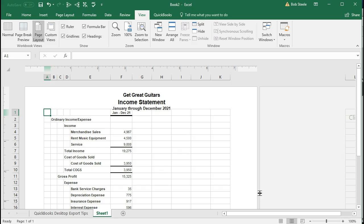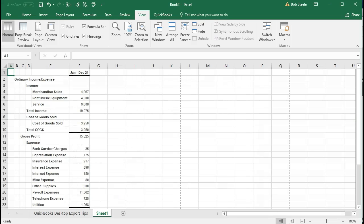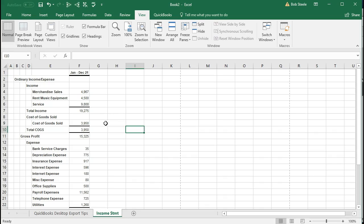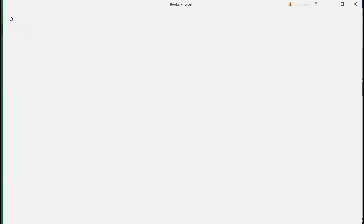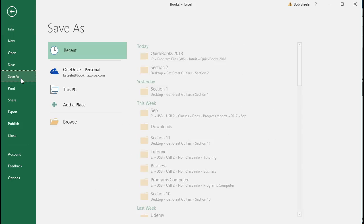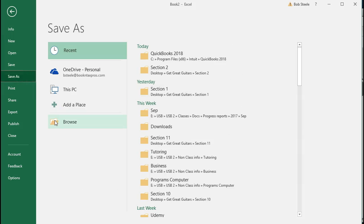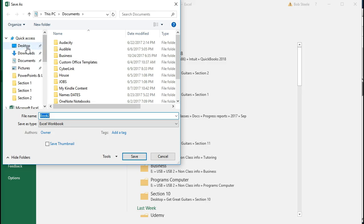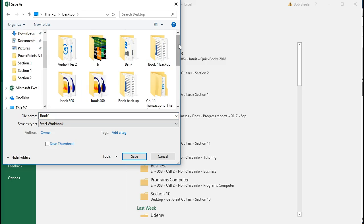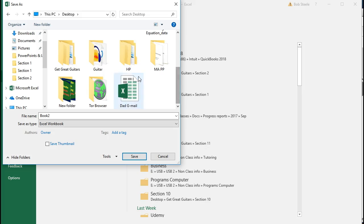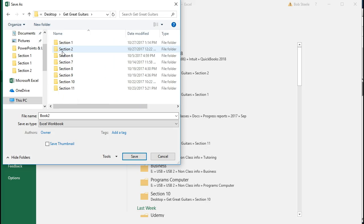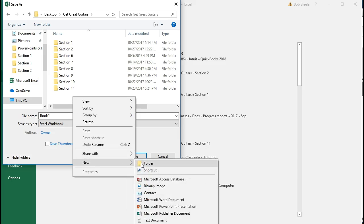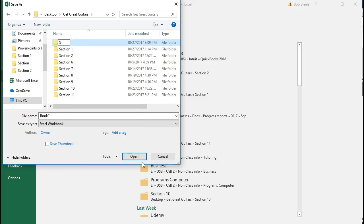And then we're going to change the tab name. I'm just going to call it Income Statement. And that will be that. First time saving it, so we want to make sure we put it in the location where we know where it is. So we'll go to File, Save As, Browse. And then we'll check out what we got here. I'm going to put it on the desktop. I'm going to scroll down to where I want to put it in Get Great Guitars. Going to make a new section, so I'm going to right click and make a new folder to put this in, and I'm going to call it Section 3.